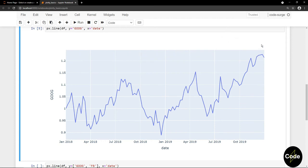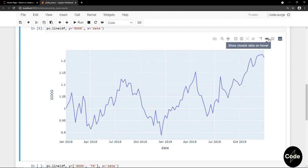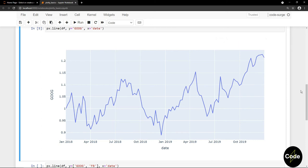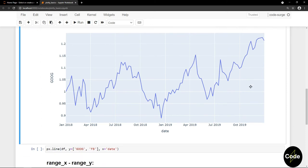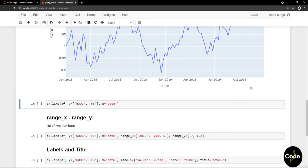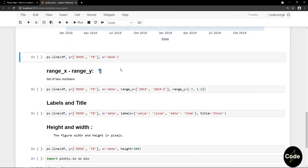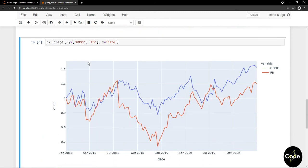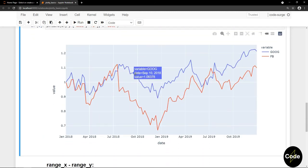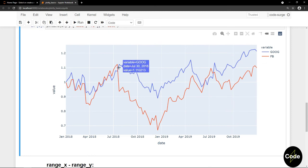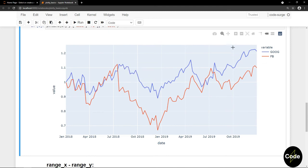And the next one is about how the data is shown on hovering the data points. I will explore that in the next example. This time for y-axis, I passed two inputs. Now if I hover, the data for the nearest data point will be shown. But now I can use this option to compare data.